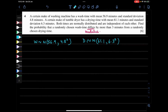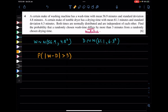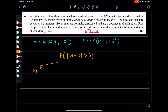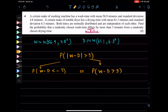Both times are normally distributed and independent. We need to find the probability that the wash time differs by more than 3 minutes from a randomly chosen drying time — that is, P(|W - D| > 3). This splits into two inequalities: P(W - D < -3) or P(W - D > 3).